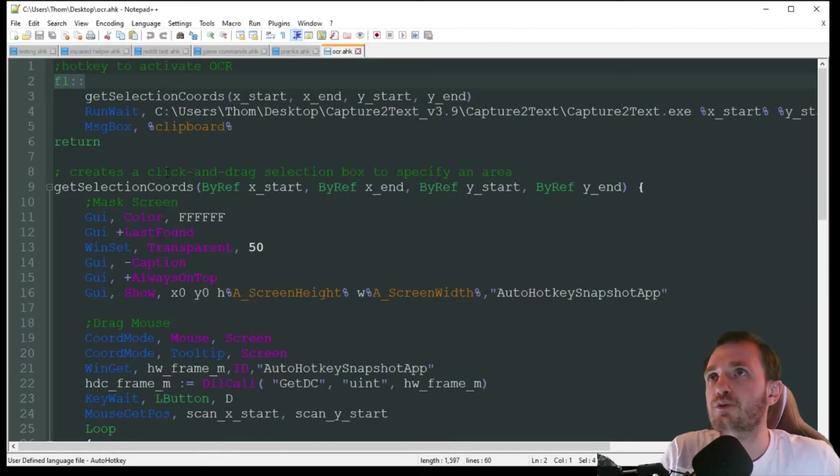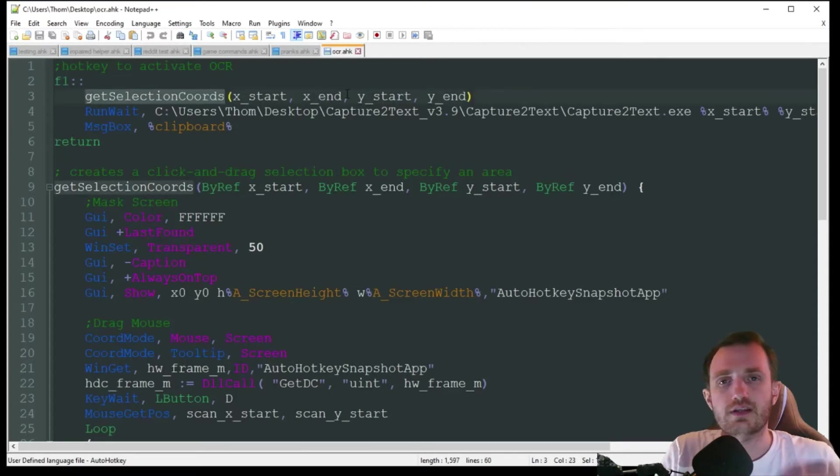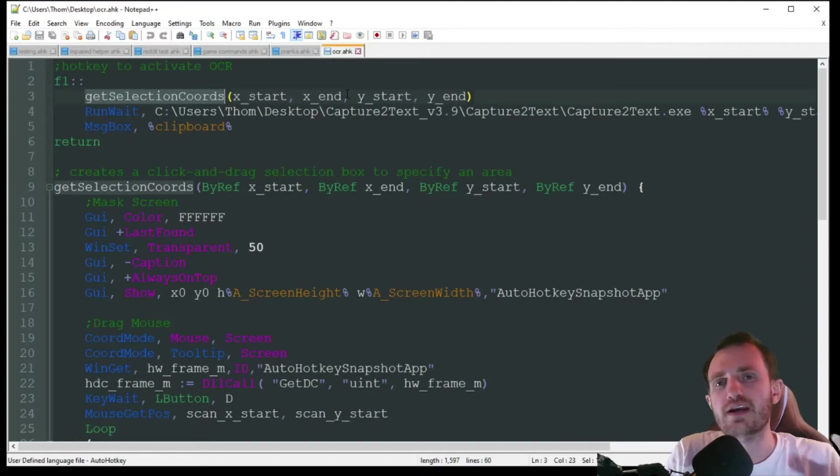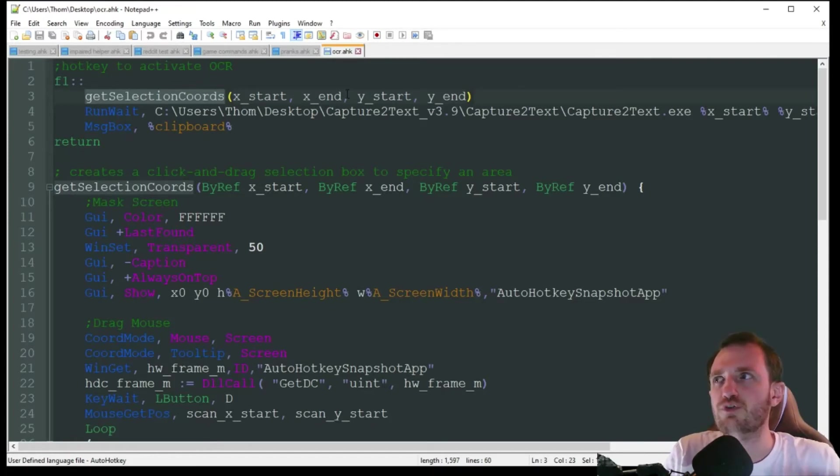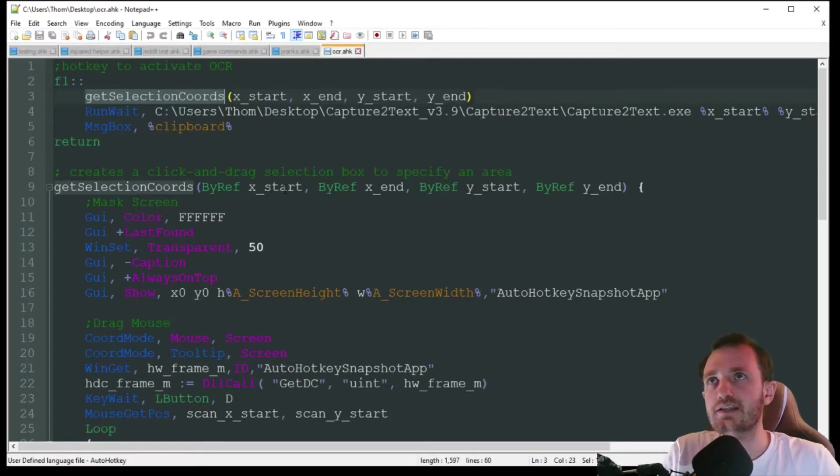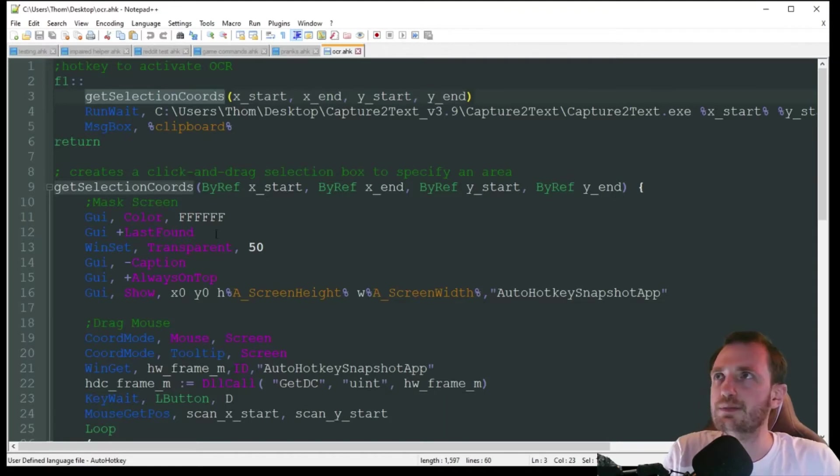But the first thing we are going to really want to do here is it's going to get selection coordinates. That's what you'll see here in a little bit when I push F1, as it's going to gray out my screen a little bit so you know it's activated. And then I'm going to use my mouse to highlight the area to get the coordinates of where I want to take that screenshot, basically.